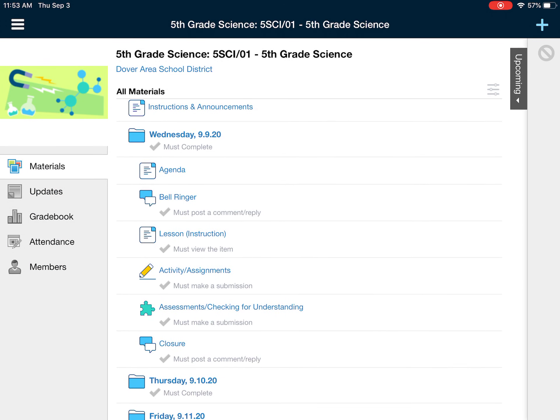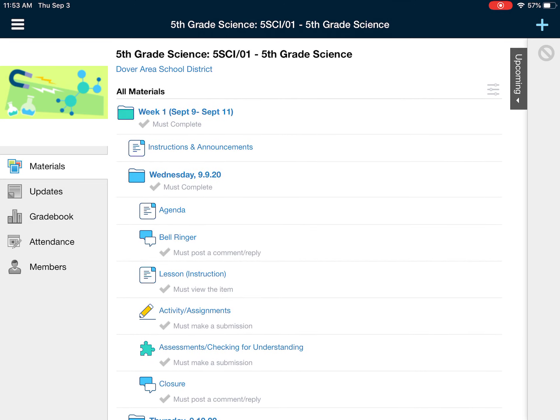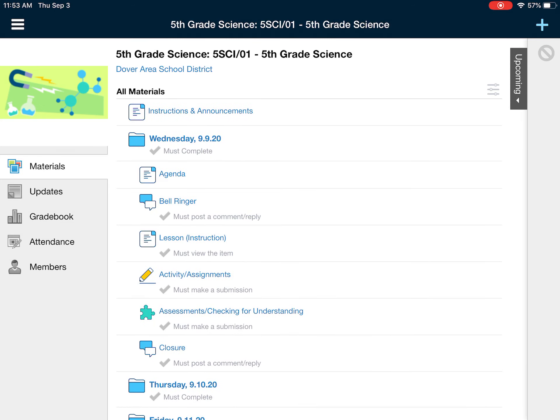So just to review: every day when you get on to Schoology, you will click on the week, and then you will listen to the instructions the first day of the week. Click on each folder for each day. Inside each day's folder, you will find an agenda, bell ringer, lesson, activity and assignments, and assessments or check for understanding. Each one of those should be completed going right down the list in order.